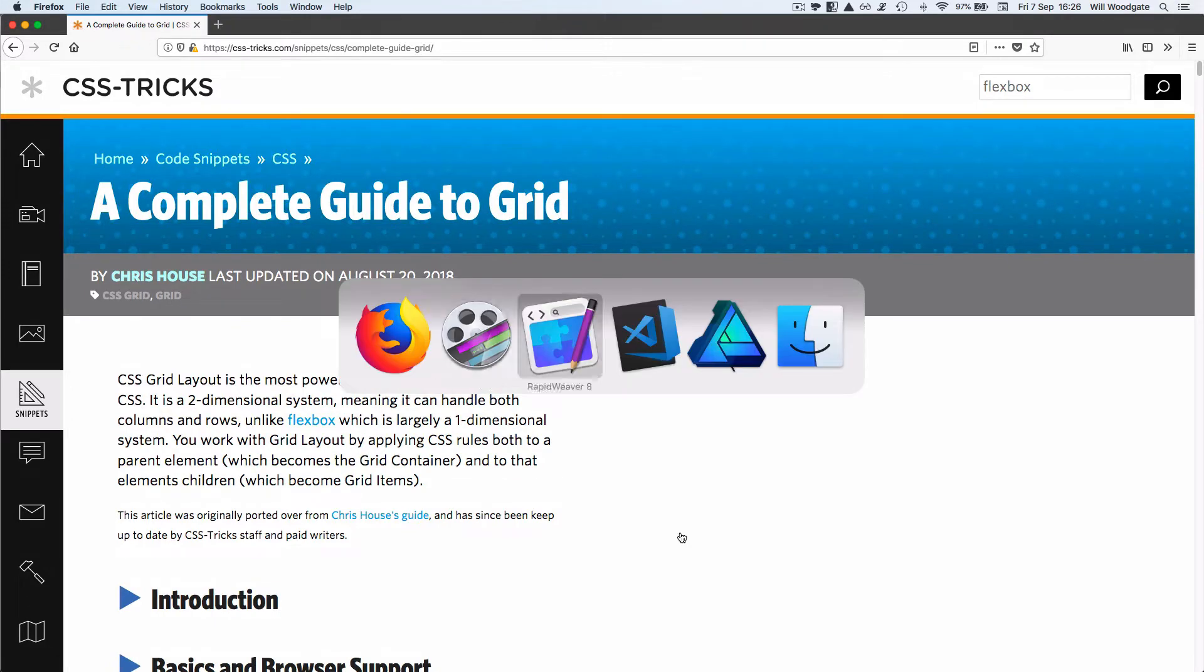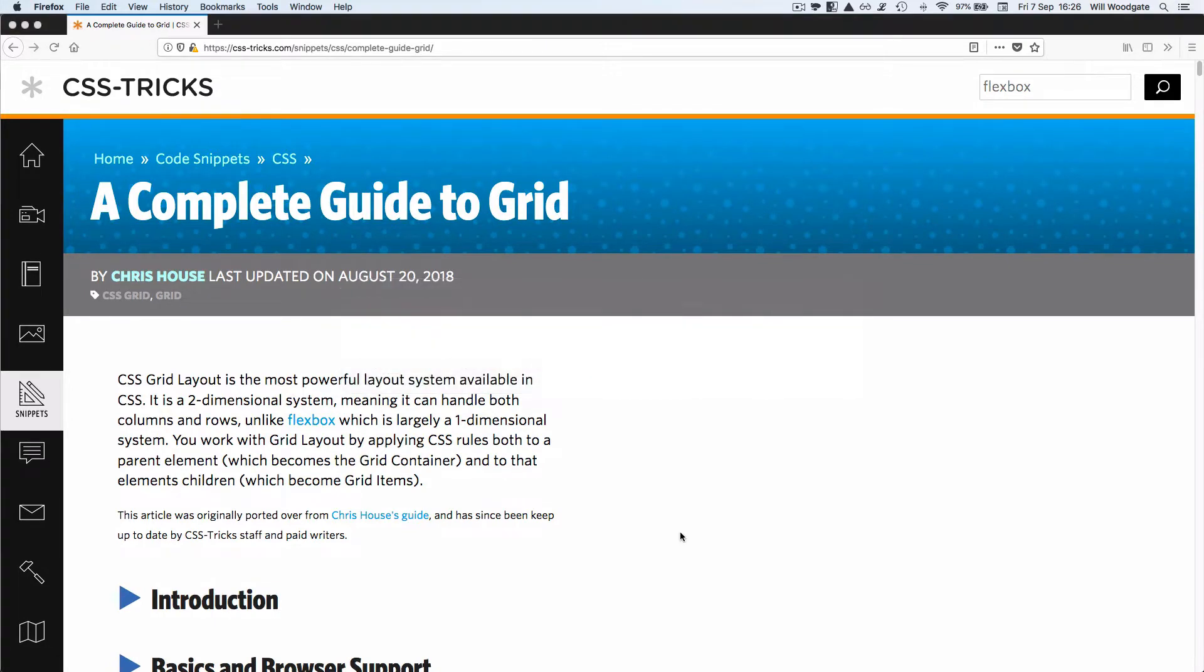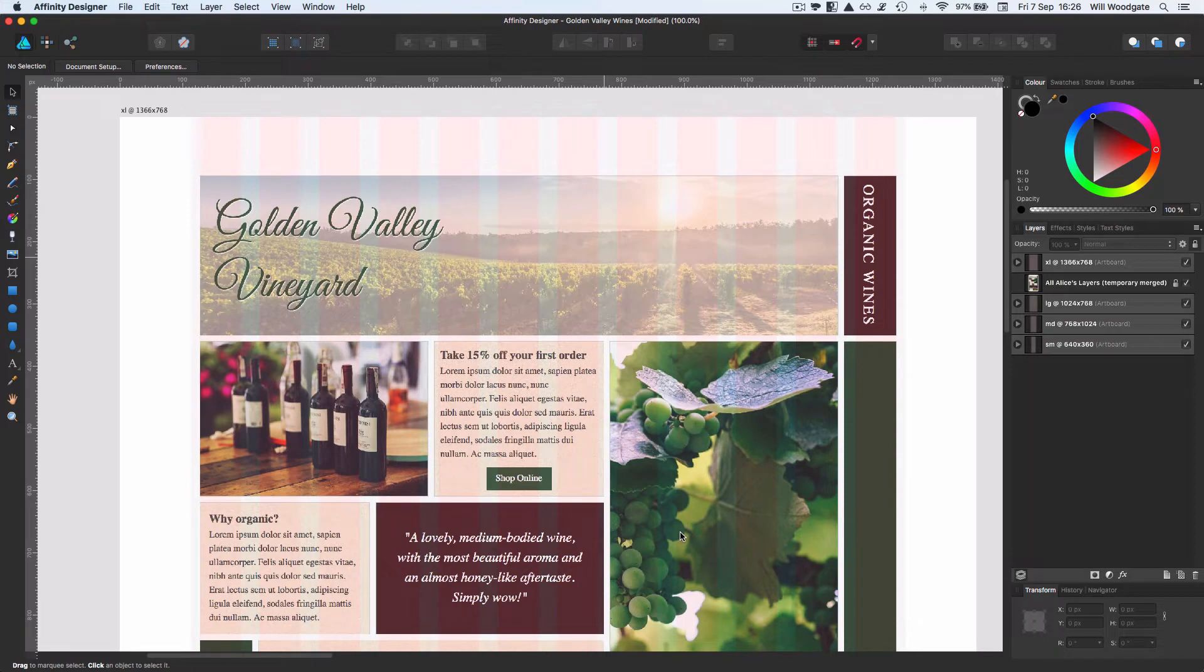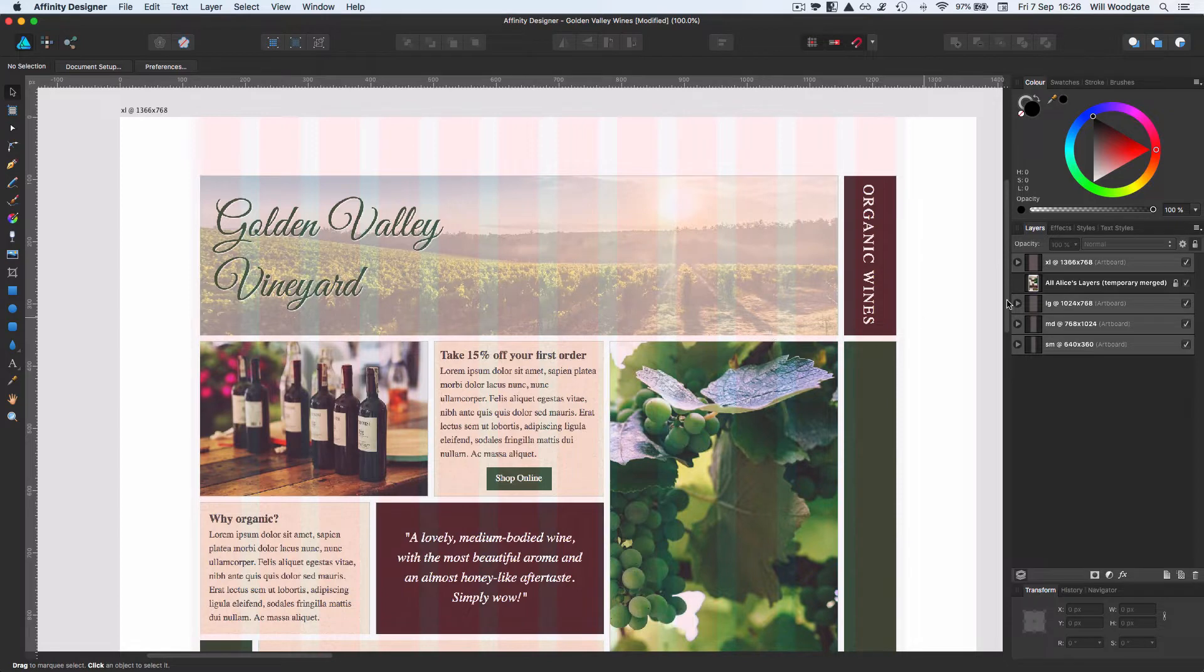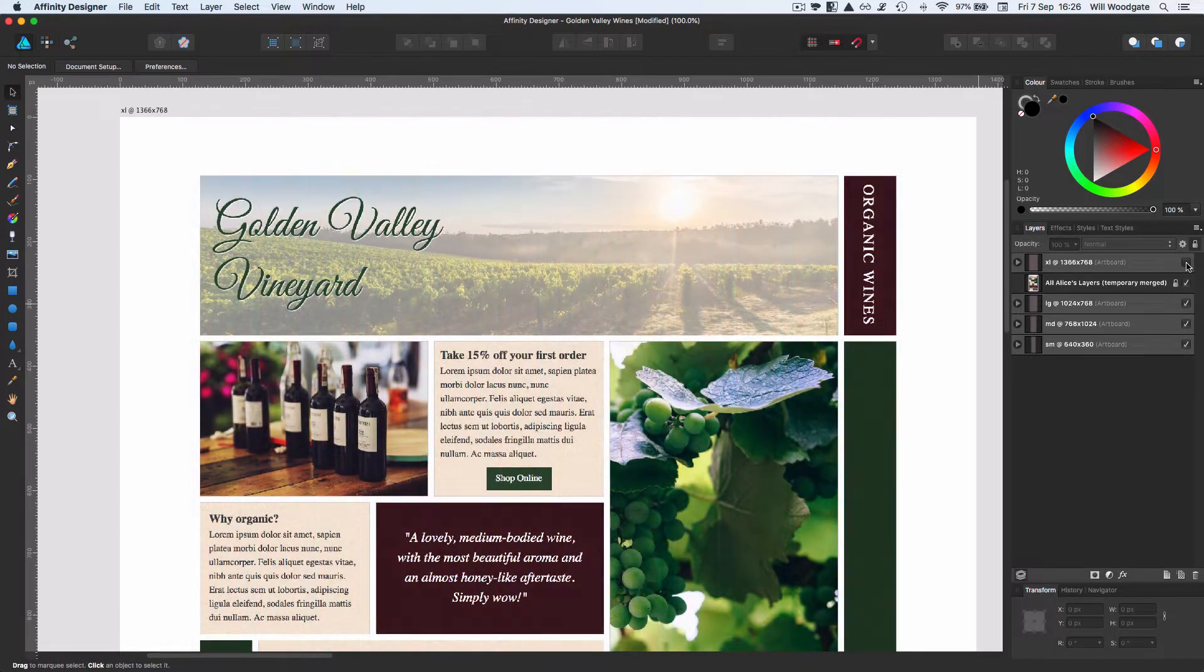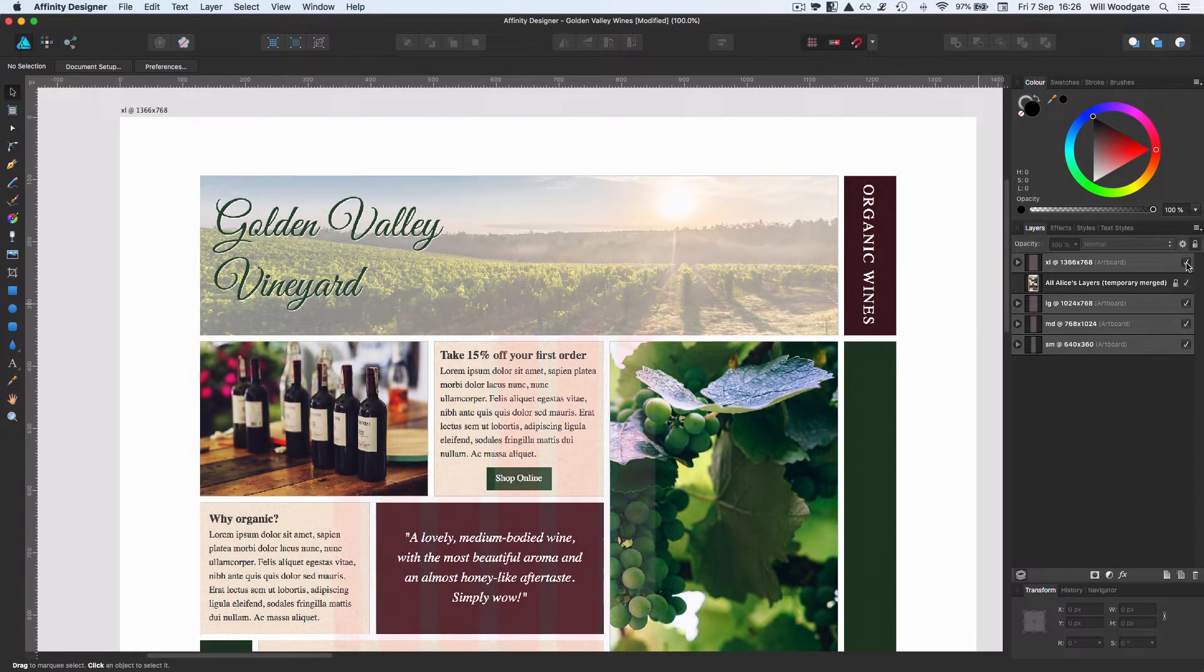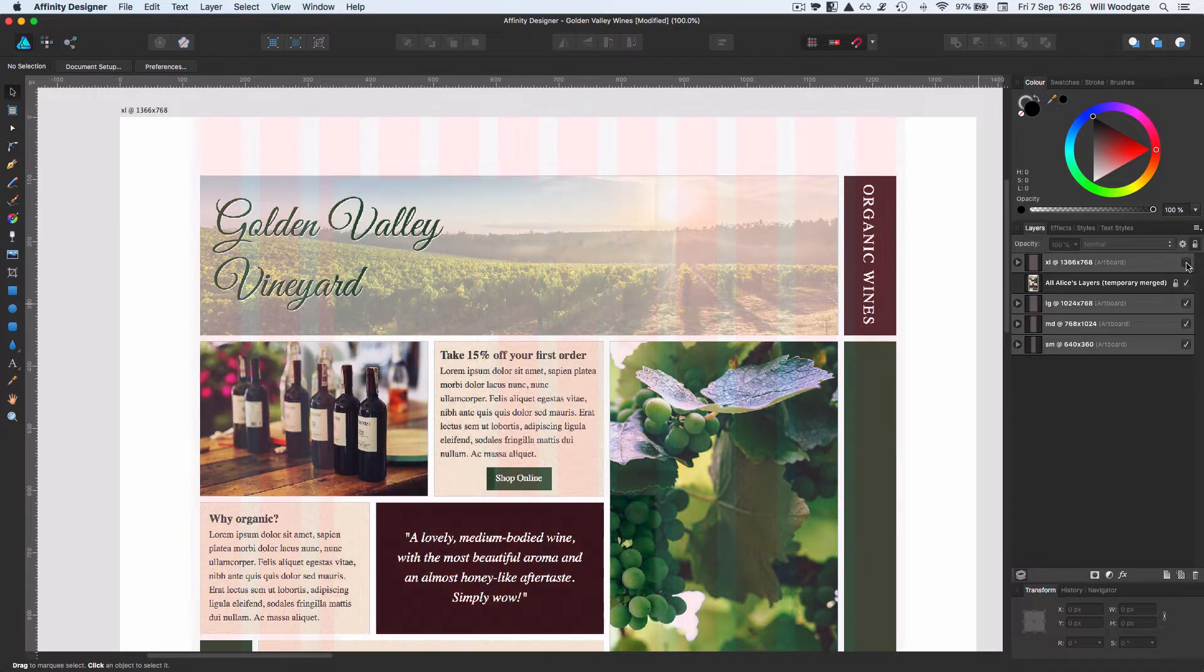So what happens here is typically I get sent a mockup for a new web design like this from the designer. We typically build to a grid system. This one here is the bootstrap grid system. I can actually turn off the bootstrap here just by toggling the layer.